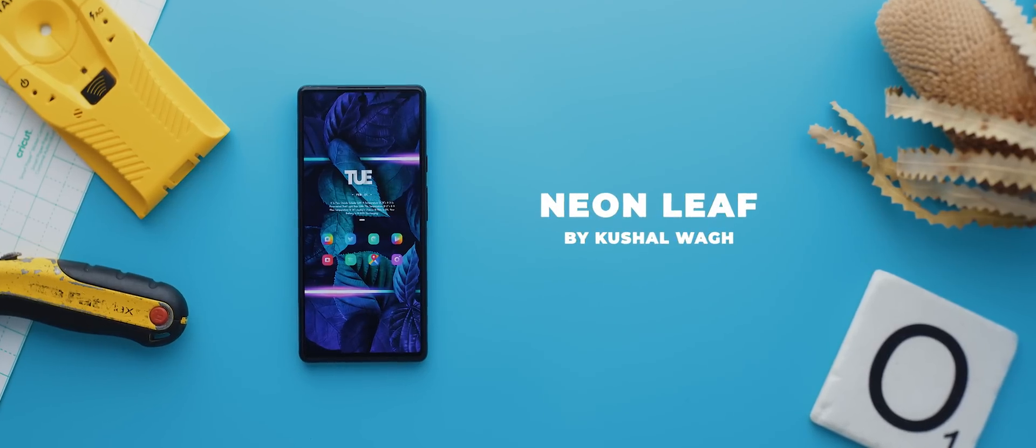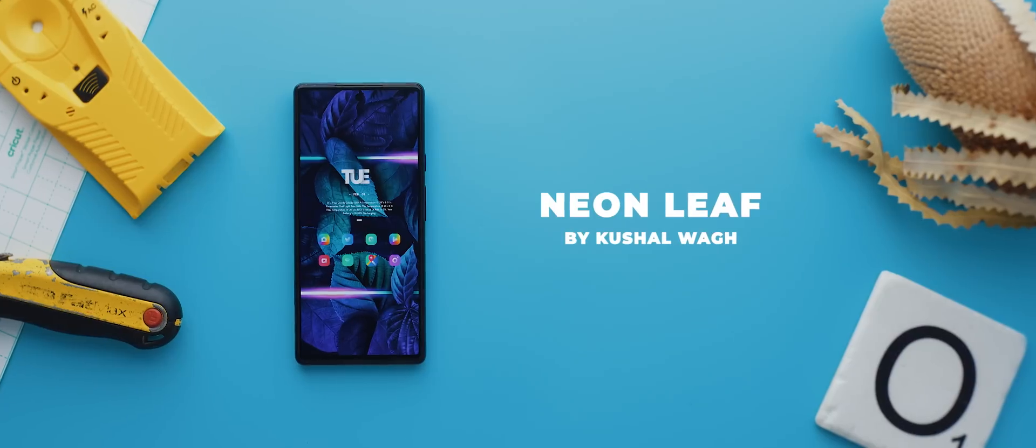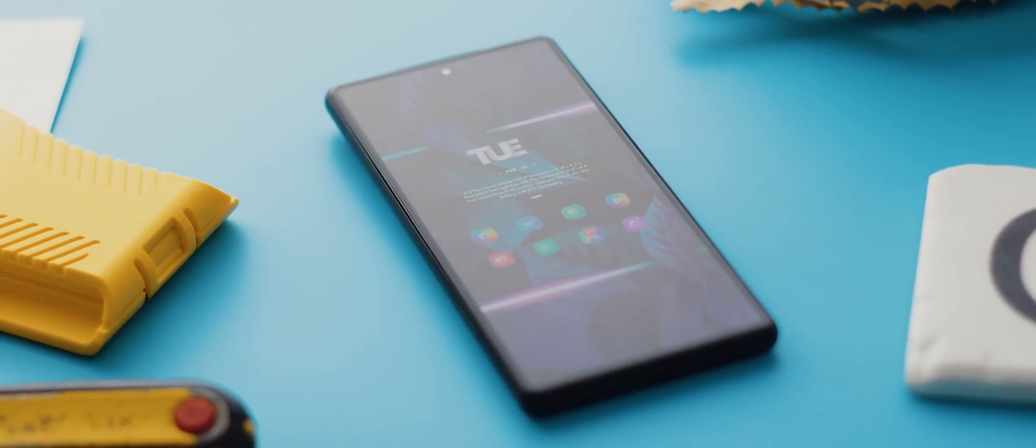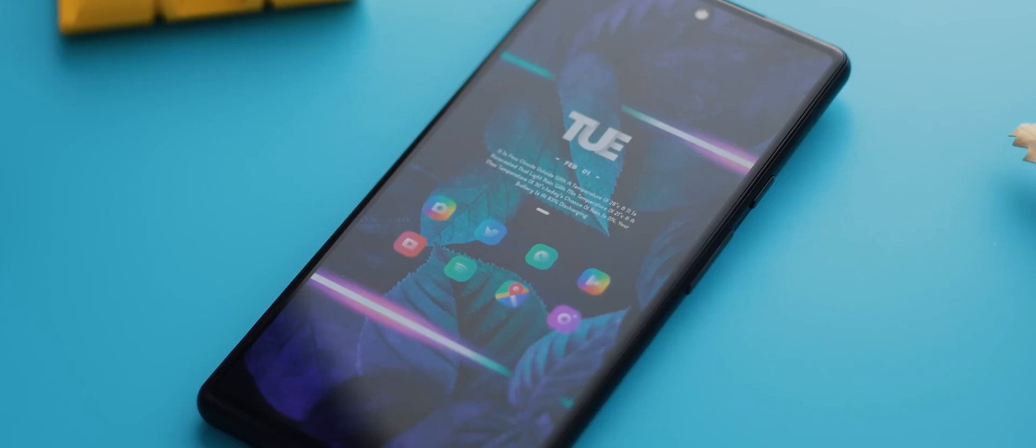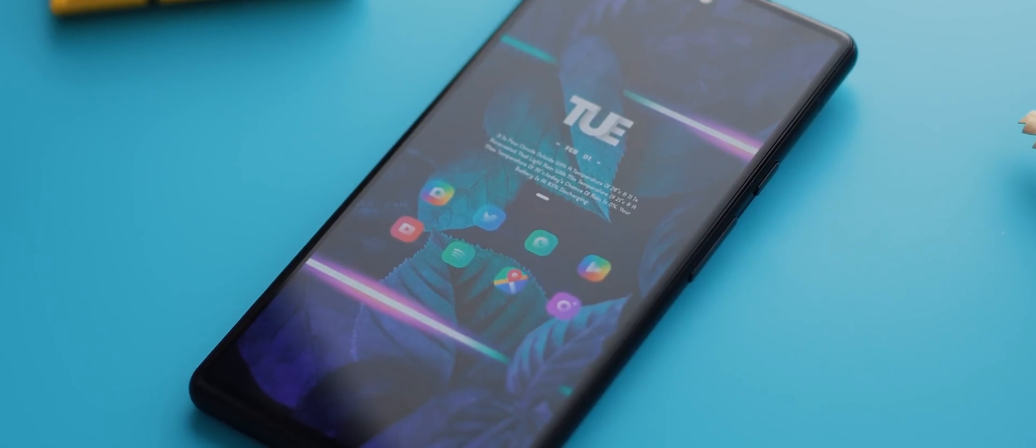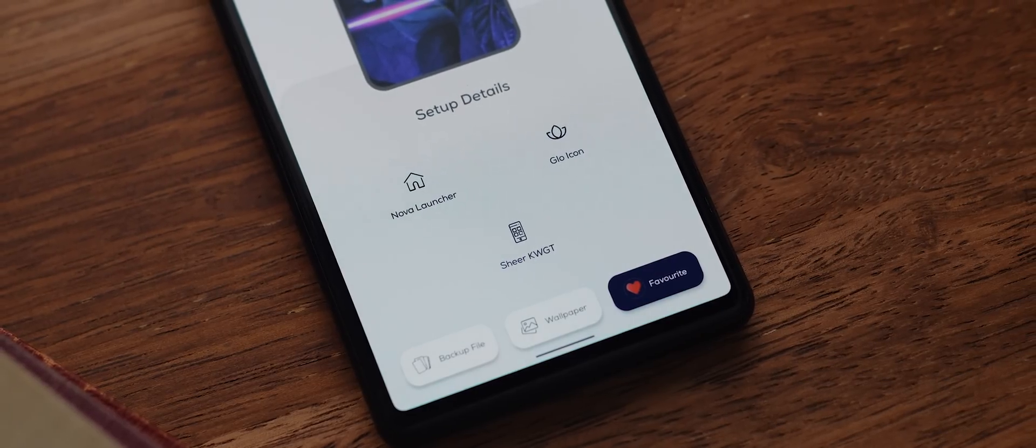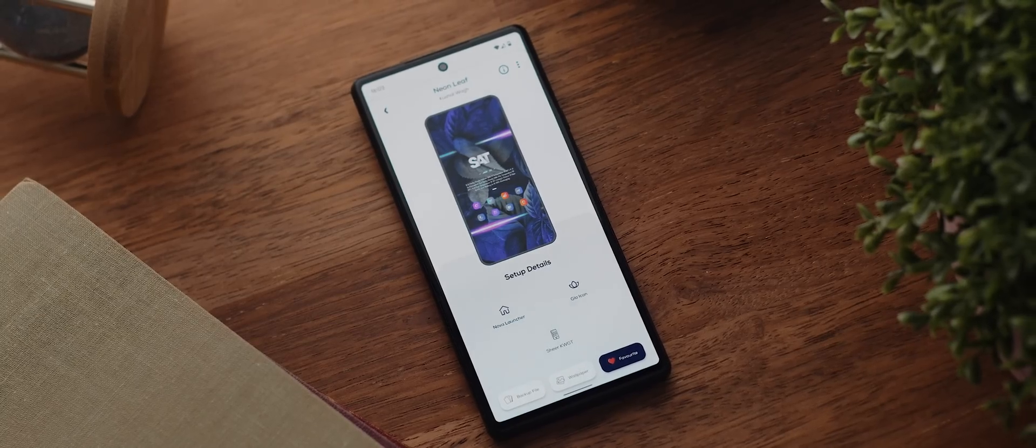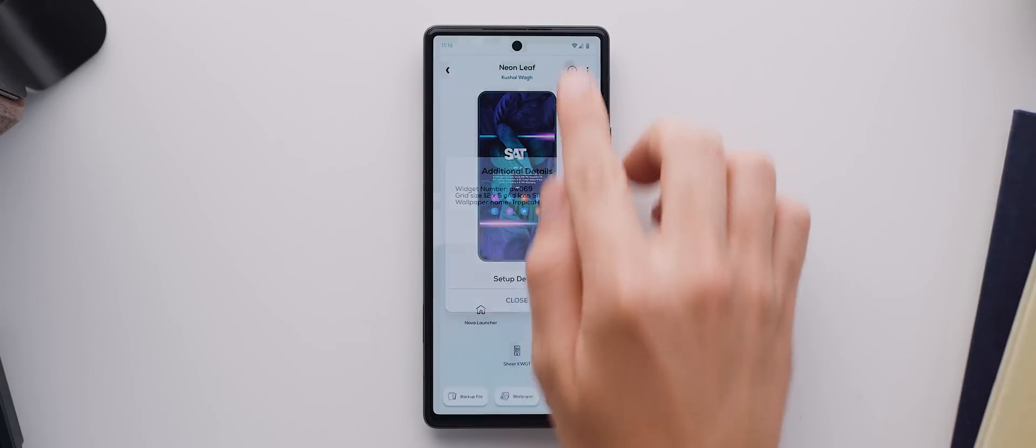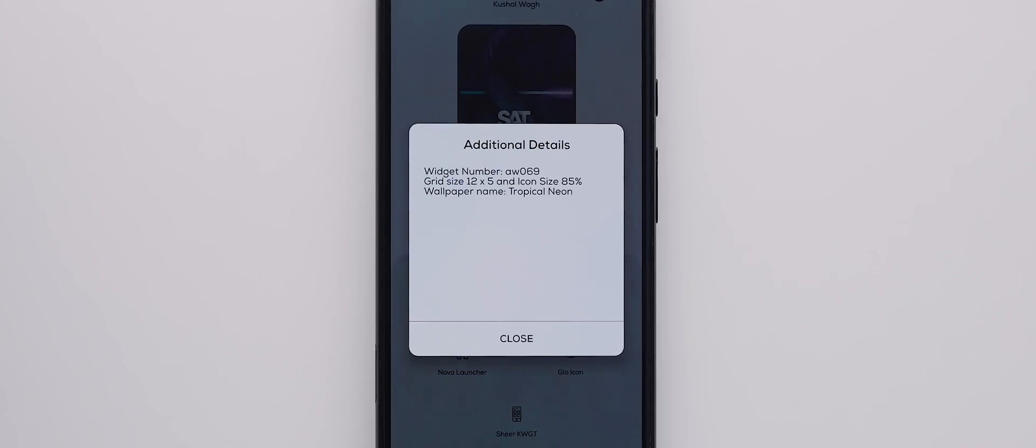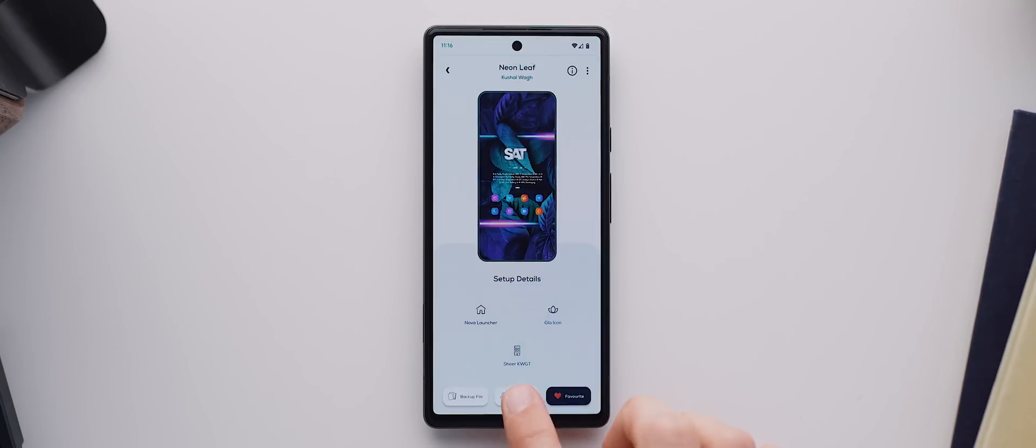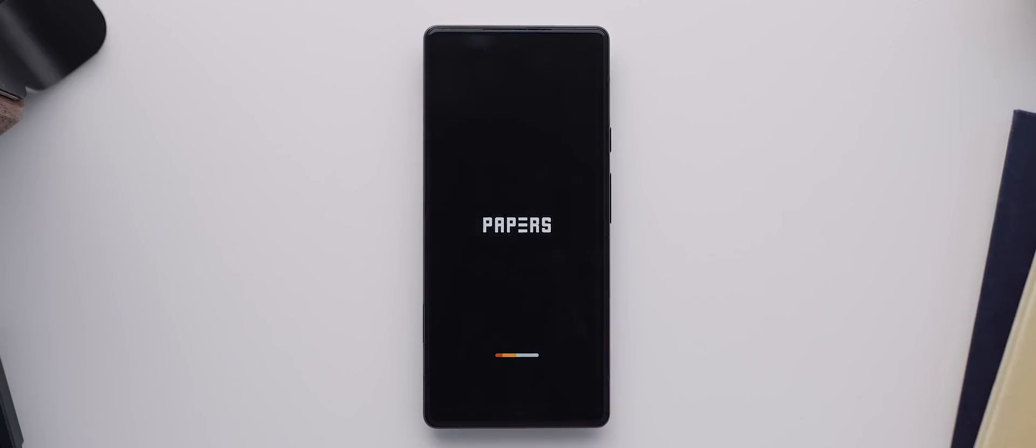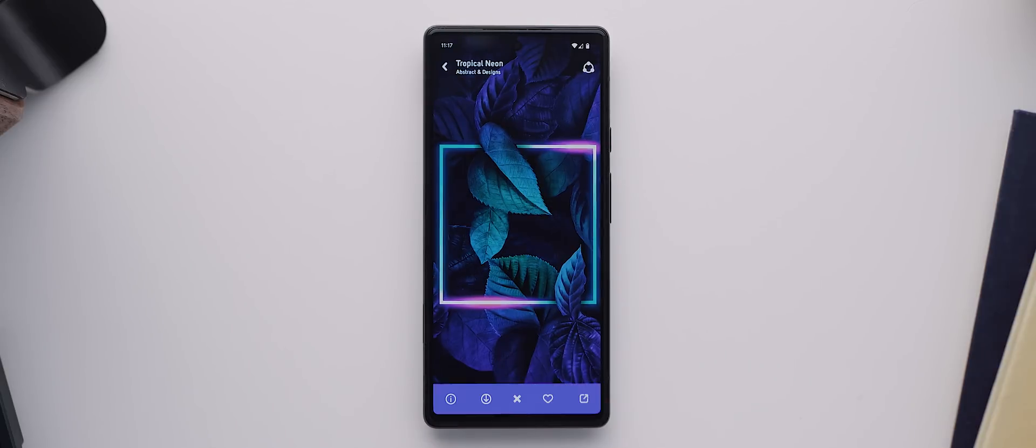And so finally today we have Neonleaf, a beautiful setup submitted by Koosha War. It's once again been created using Nova Launcher and it also uses the Glow Icon Pack and the Shear KWGT Pack. And that phenomenal wallpaper comes from the Papers wallpaper application. So starting with that wallpaper, if we tap the info icon up here, you can see that the wallpaper is called Tropical Neon. So we'll jump over to the Papers wallpaper app and search for Tropical Neon and we'll go ahead and set that as our wallpaper.